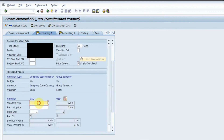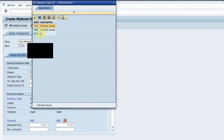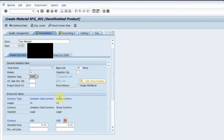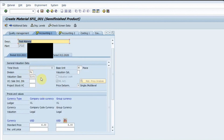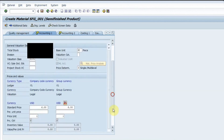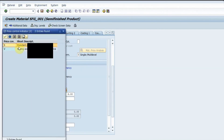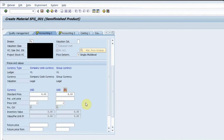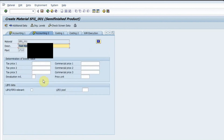Moving to the accounting view, I press Enter. I set the price — for example, six — and select the valuation class. In accounting one, I select the valuation class and enter the price. The price control is set to standard price, meaning the price will be fixed. This price is for one unit.